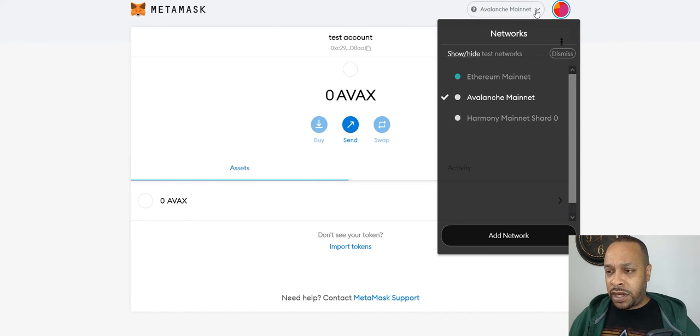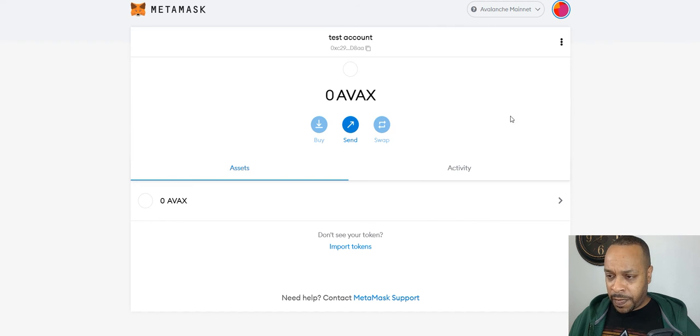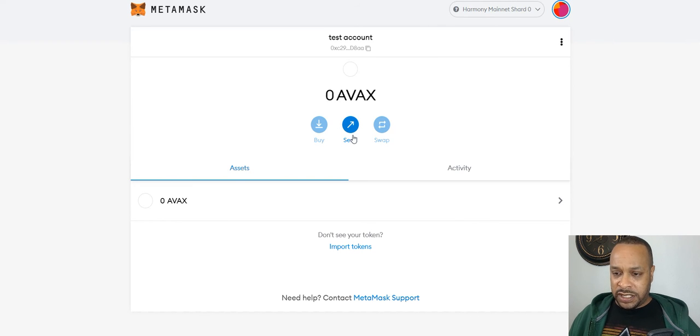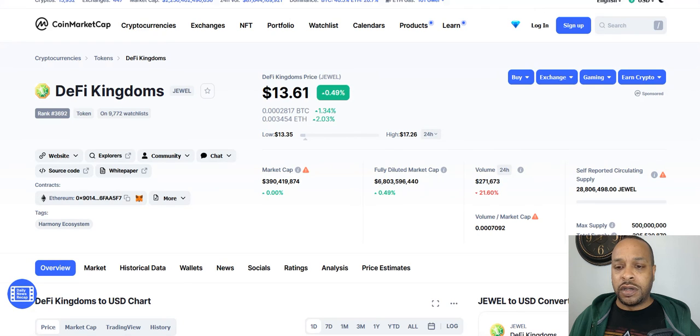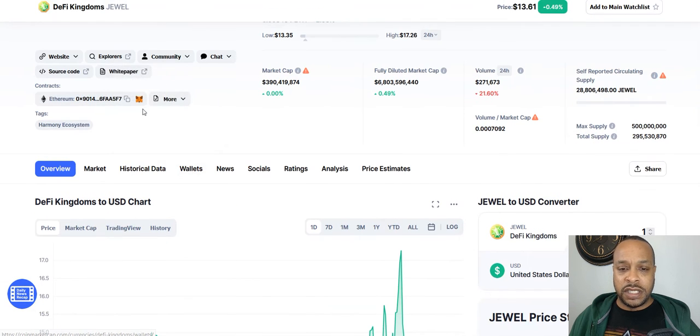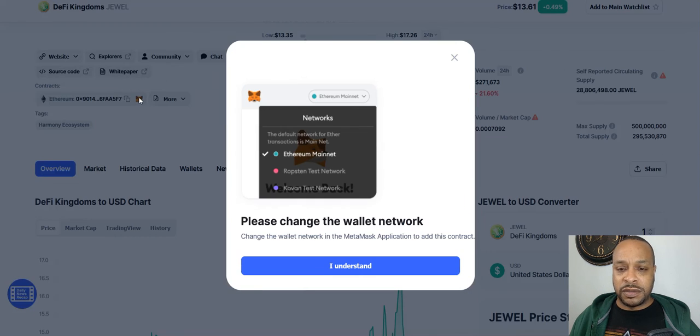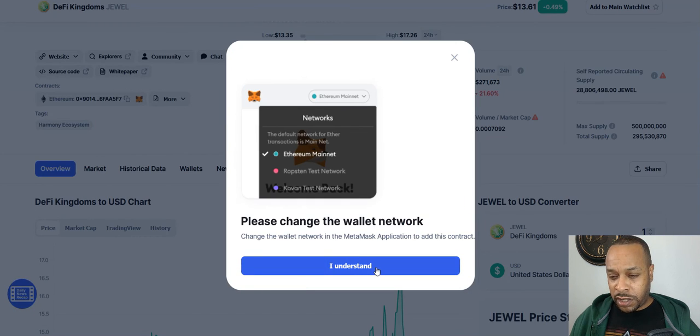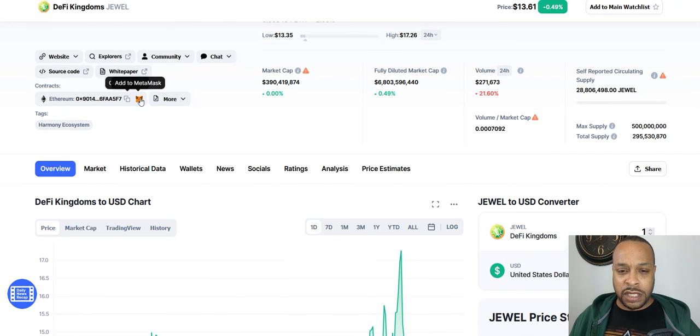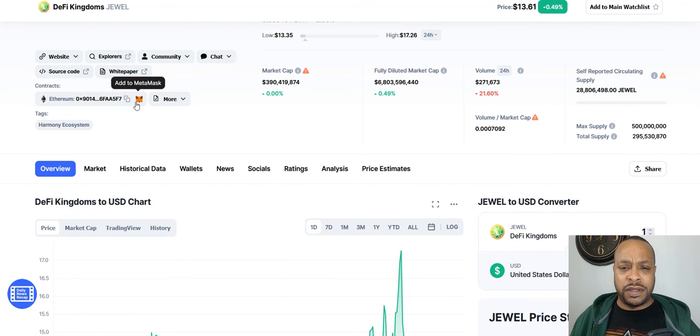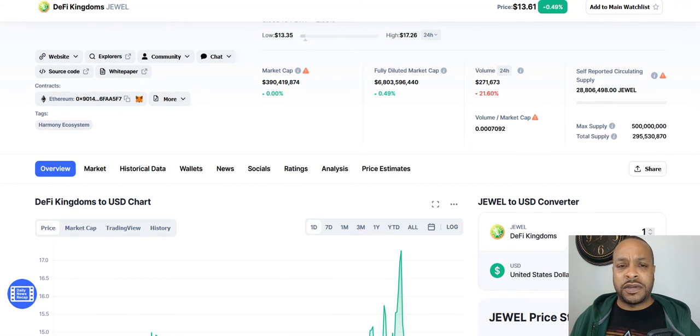Now that we are on, we have Harmony, let's say let's import a token. We're going to go here. Oh look, DeFi Kingdoms. We can add that. Please change your wallet network. I understand. I believe it did. Oh, it's on Ethereum. Okay, let's see if we can add that for Ethereum.